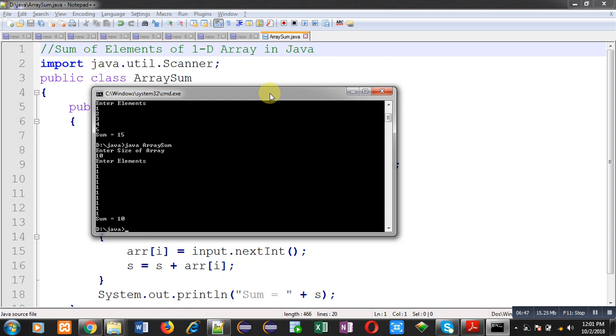But in case of Java, you can directly use array in form of dynamic. The benefit of dynamic array is that you can provide size of array at execution time. And as per the size, you can enter the elements for processing. I hope you have understood how we can use 1D array in Java to print sum of the elements.